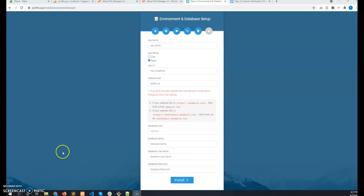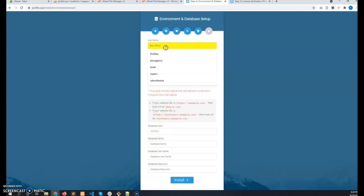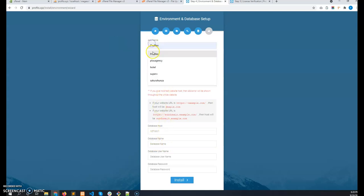So after verifying the license, I have came to this form where I have to put the database information and some other information. So let me start. So give the app name here. In my case this is profilex. You will give your app name.